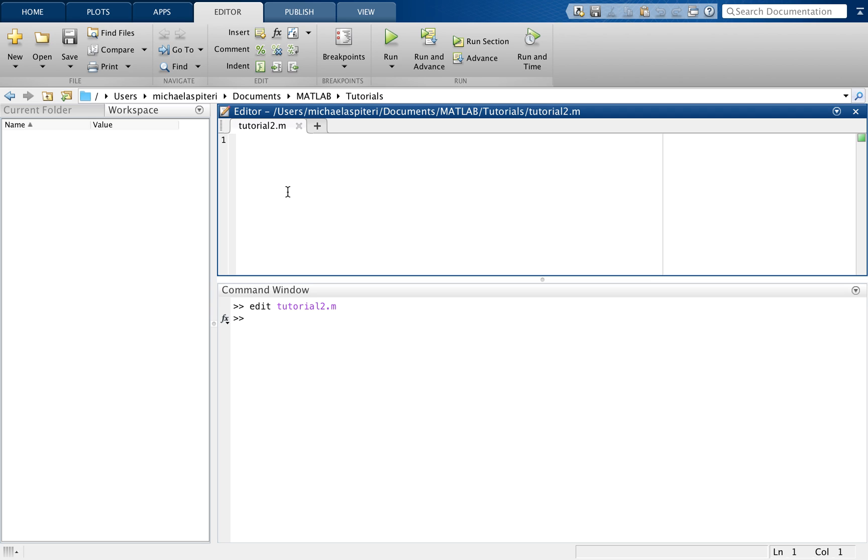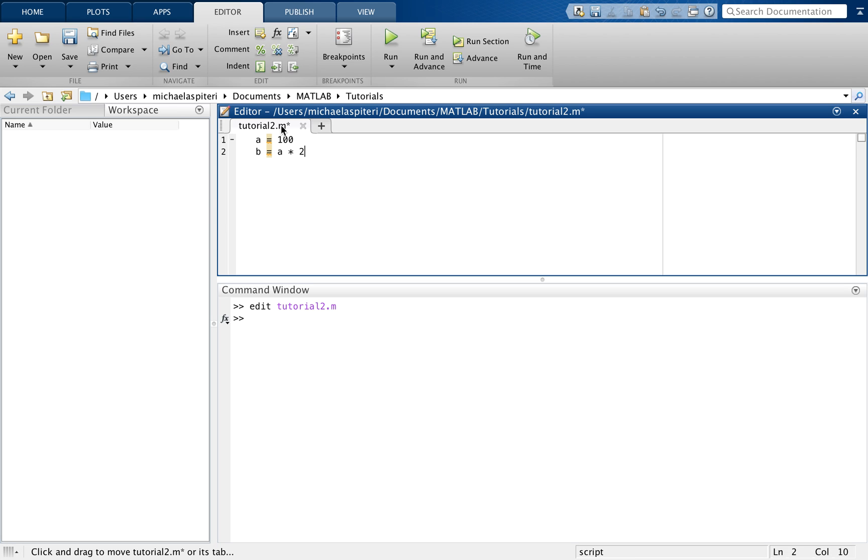So I'm just going to create a few lines of code just so that you can get an idea of how this works. So again, a equals 100 and b equals a times two. And what I want to do is actually run this script and I will show you exactly how the command window will display the values of that script and how the variables will show up in the workspace.